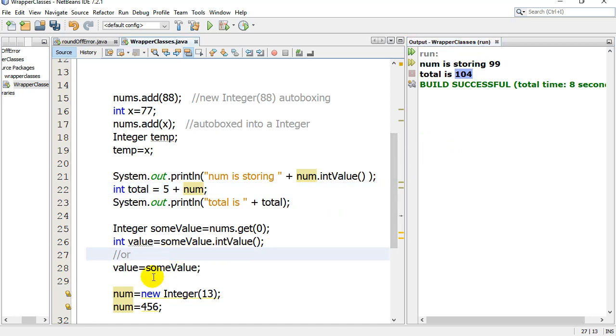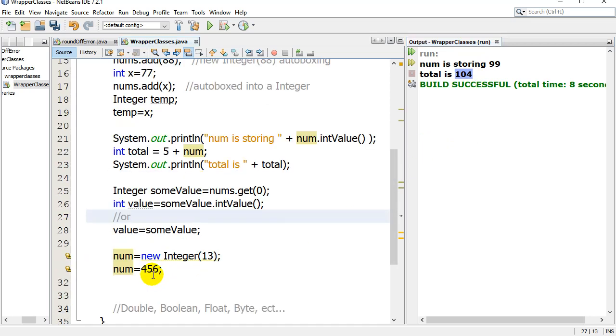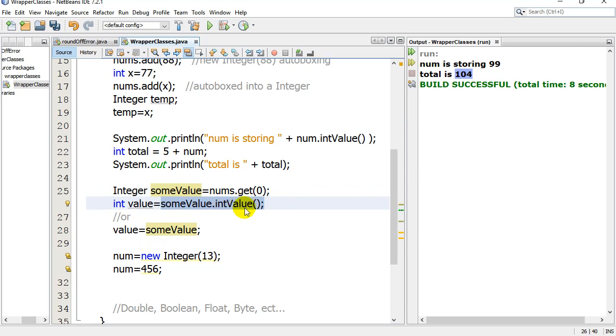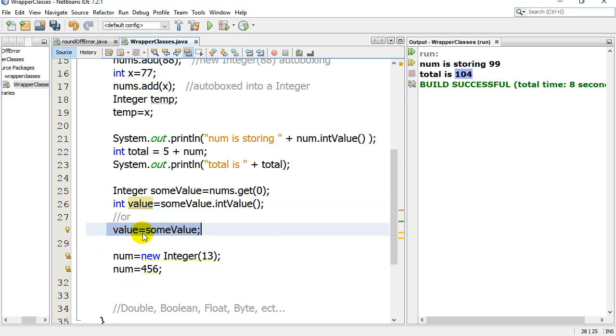Just to reinforce this idea that this automatically gets converted, I go into my ArrayList. I grab out slot 0. It's an integer object that's coming out. It's some value. And then I can take some value, use int value, get its little integer value, or automatically unbox it. Value, which was a little int, the primitive type, grab the value out of there.